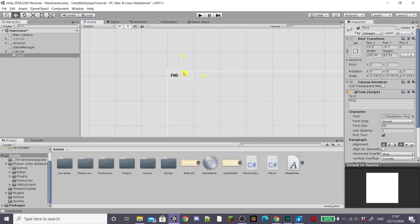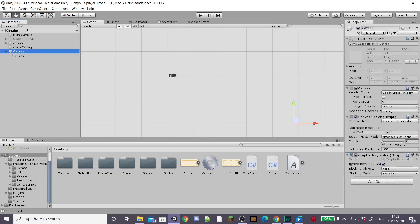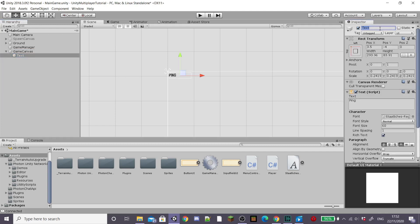And then I'm going to rename some of the UI objects so that our hierarchy is more organised. I'm going to call our start canvas something like spawn canvas and then the canvas we just created game canvas and the text ping text.